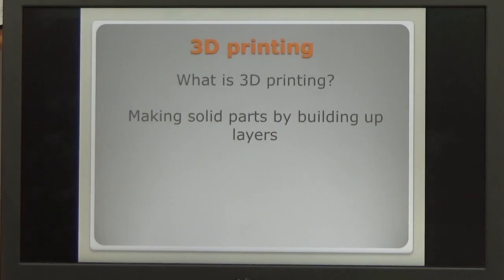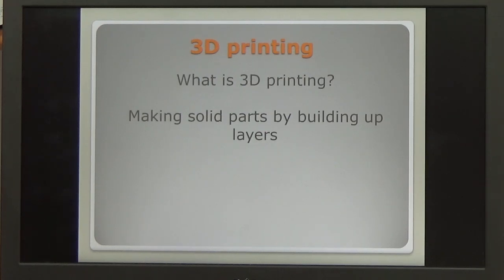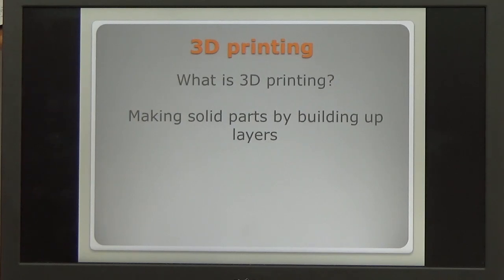So what is 3D printing? 3D printing is the making of solid parts by building up layers. There are a number of different ways of doing this and this video will cover two that are most popular for hobbyists like ourselves.